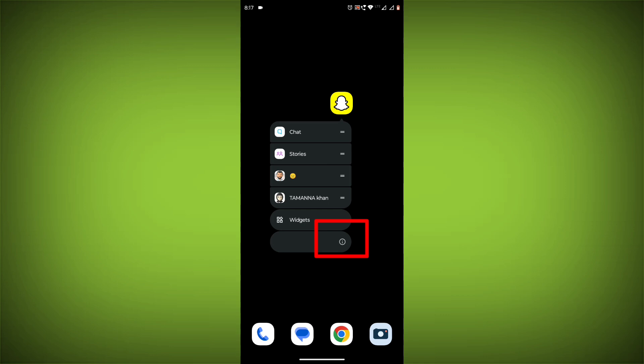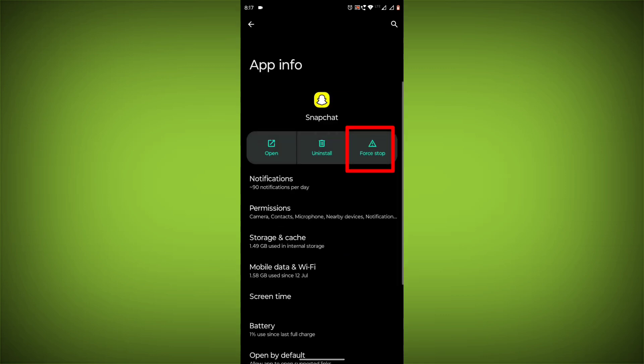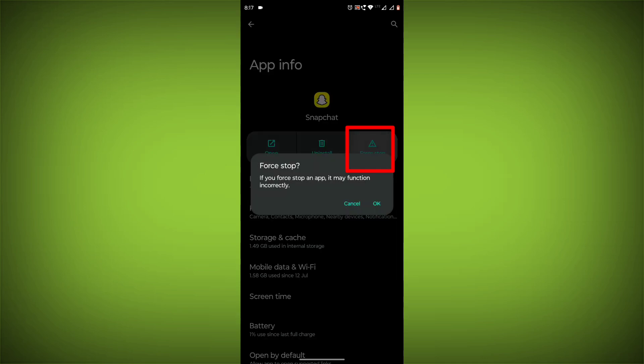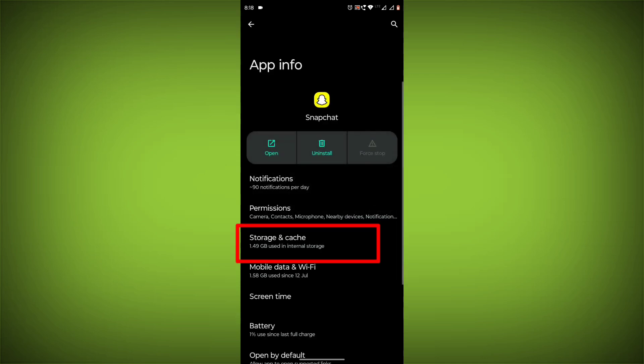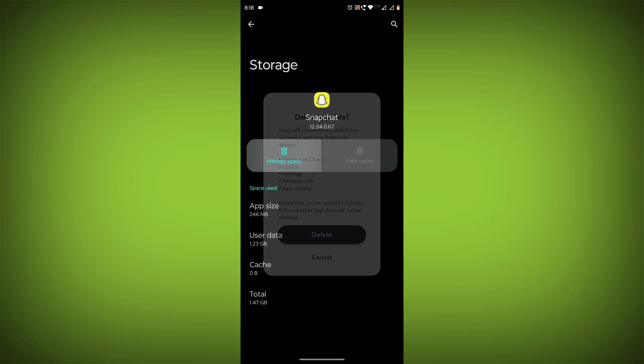long press on Snapchat, then click on App Info, then click on Force Stop, then go to Storage & Cache, then click on Clear Cache, then click on Clear Storage.